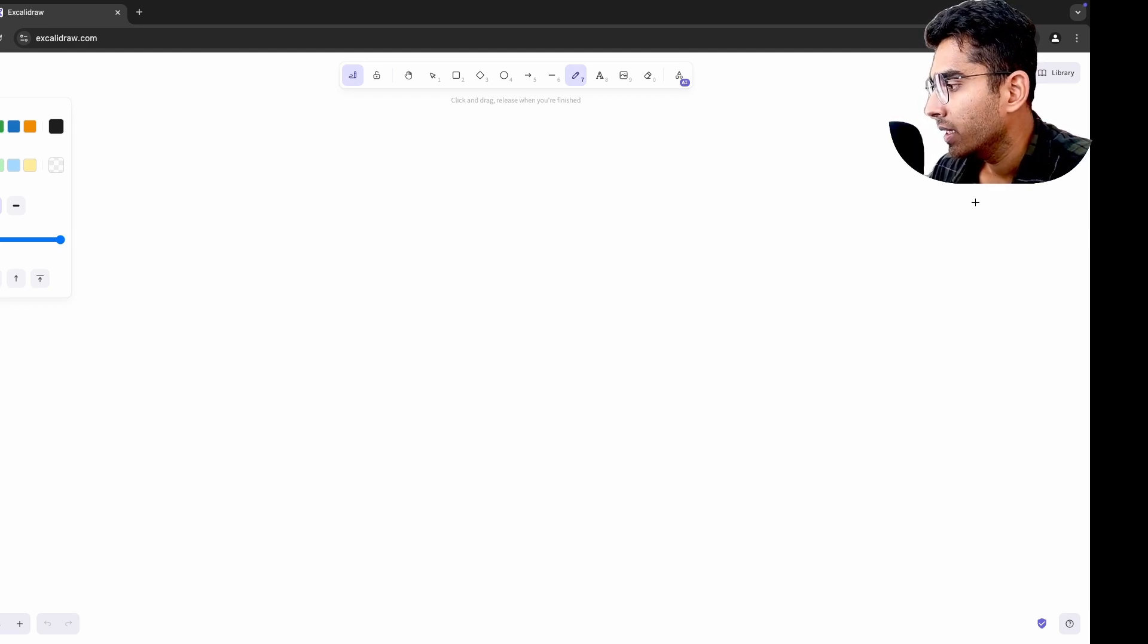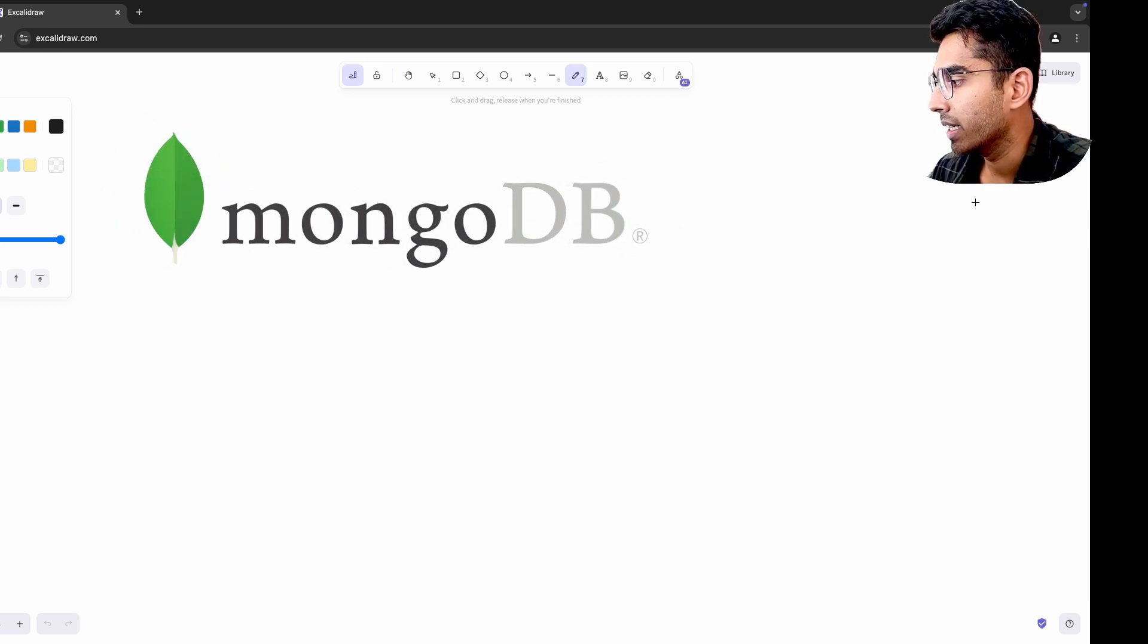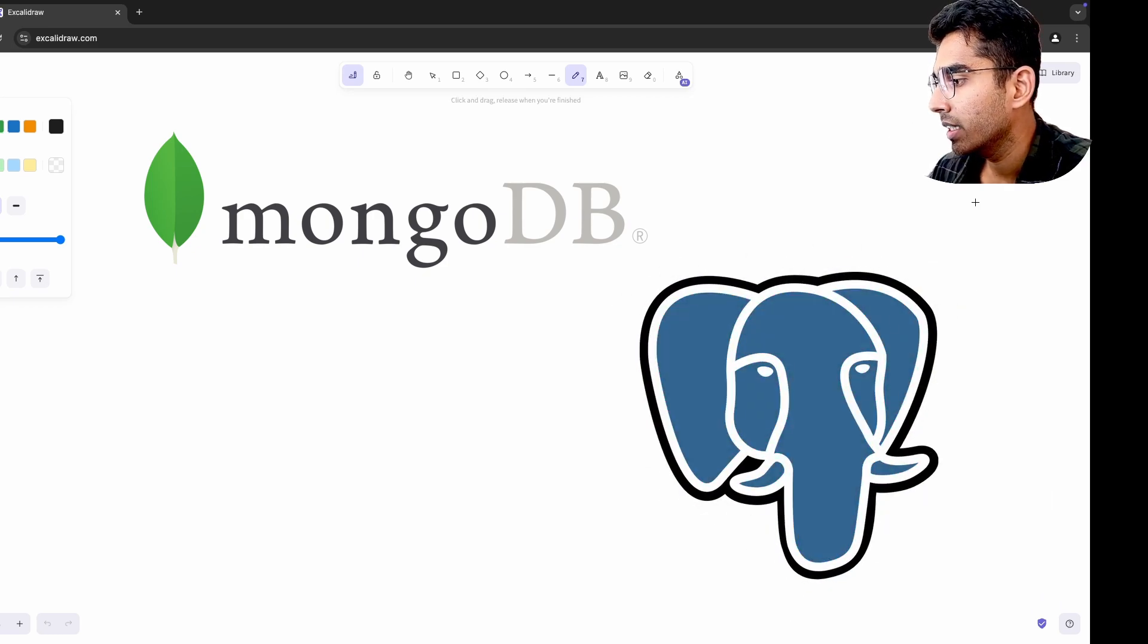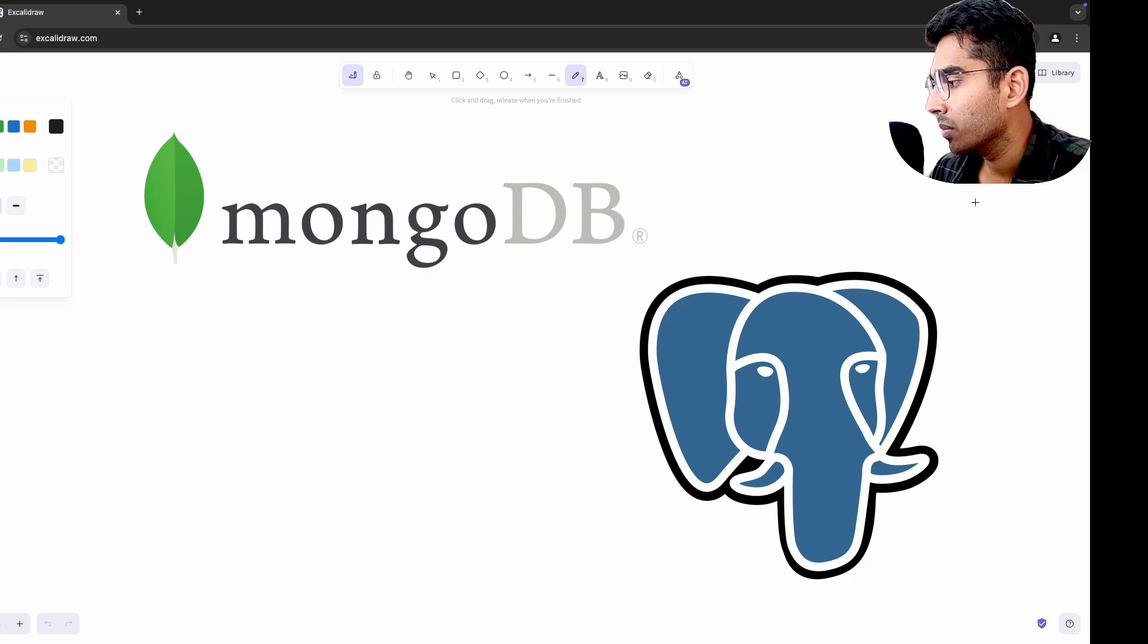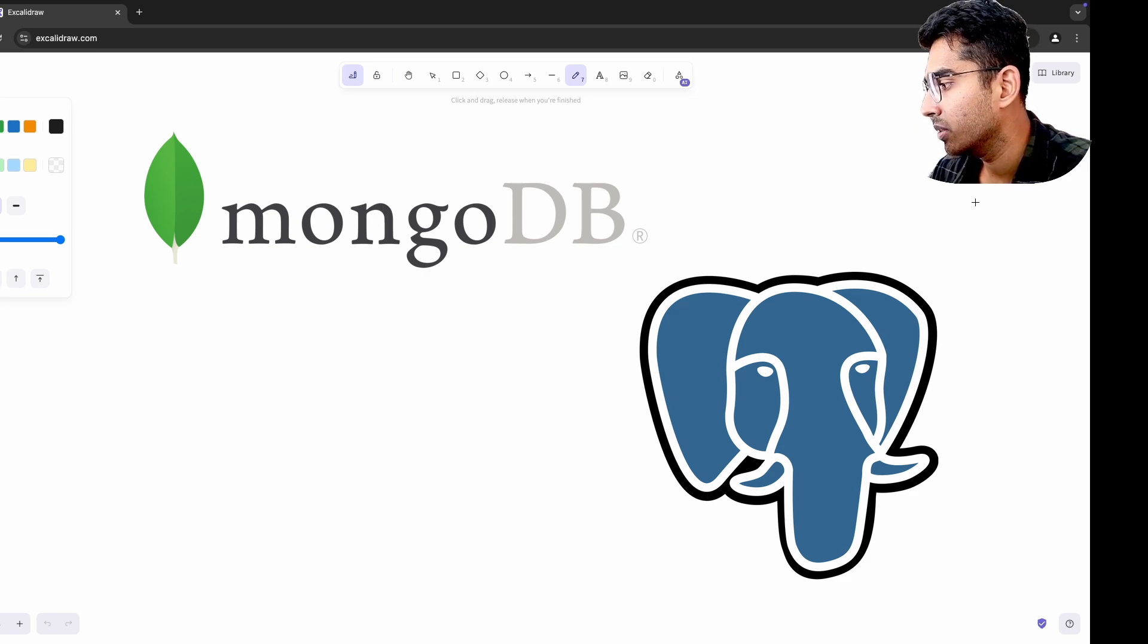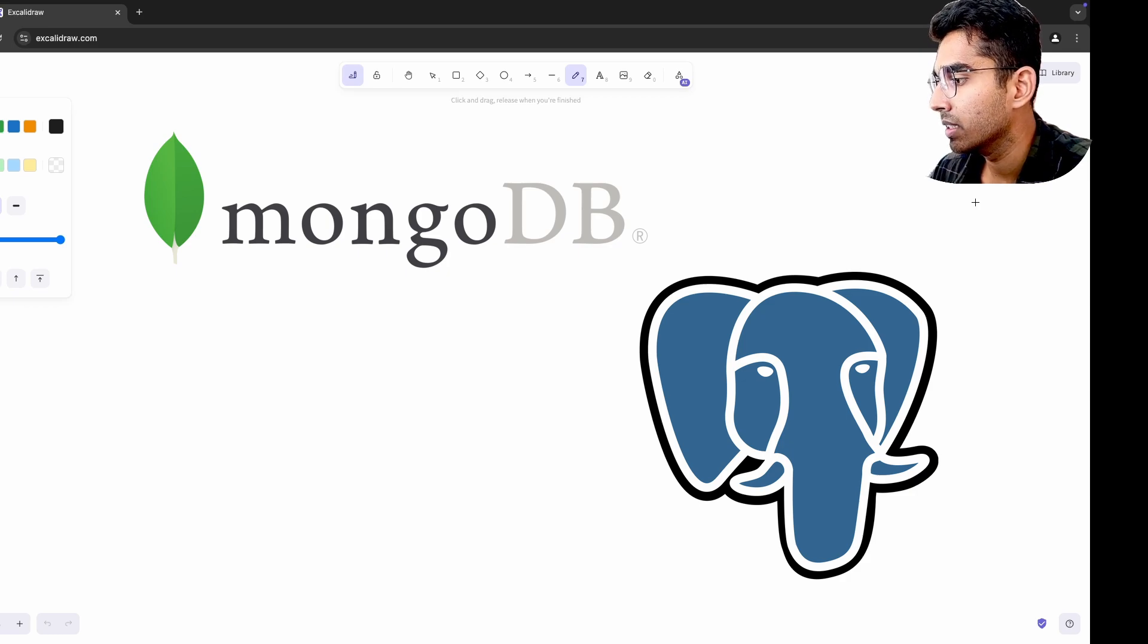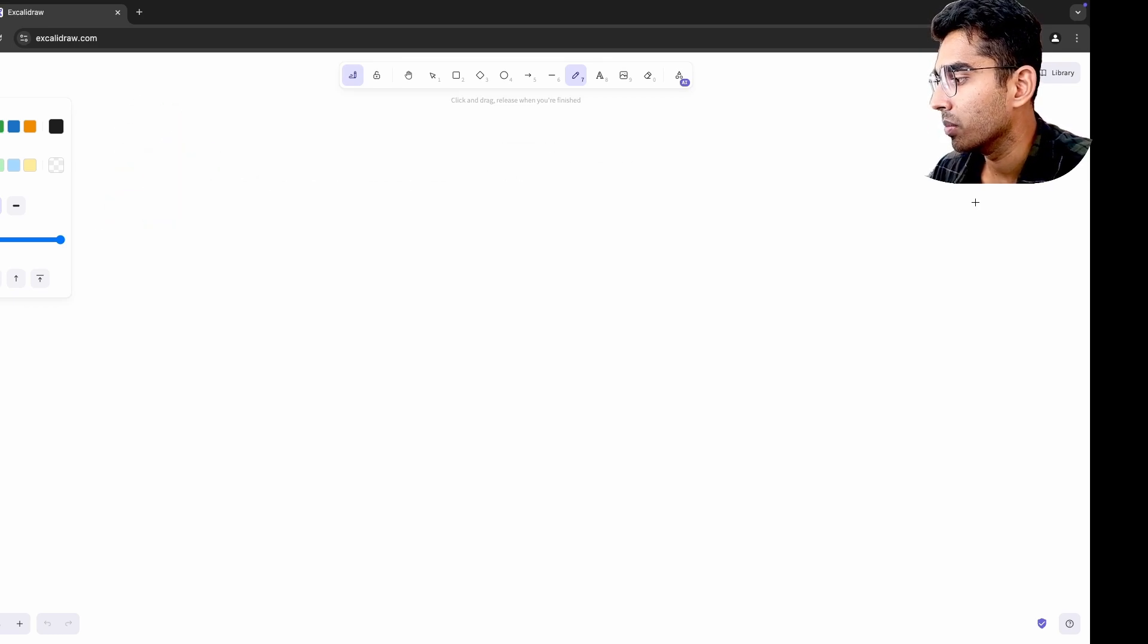When I worked with MongoDB, its schemaless nature felt liberating, but also chaotic at times. Trying Postgres afterward made me appreciate the rigidity of schema enforcement and how migrations could ensure data integrity. But the experience of using MongoDB helped me adapt better to use cases where flexible data models like JSON fields in Postgres could solve specific problems.